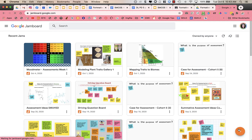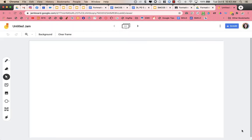Now, Jamboard is a physical tool, like it's a monitor screen that you could use. They are really amazing. However, what's nice about Jamboard is you could use it on a Chromebook, the app itself. You could use it on a Chromebook, a Mac, a PC.